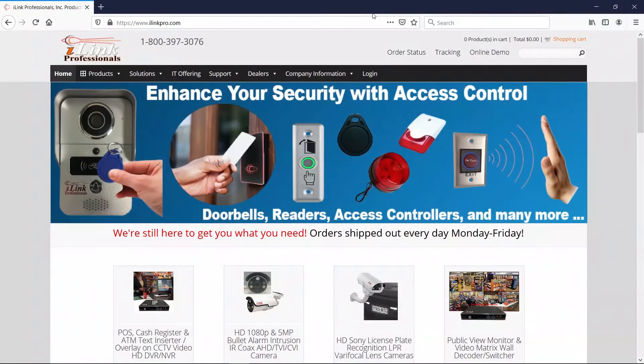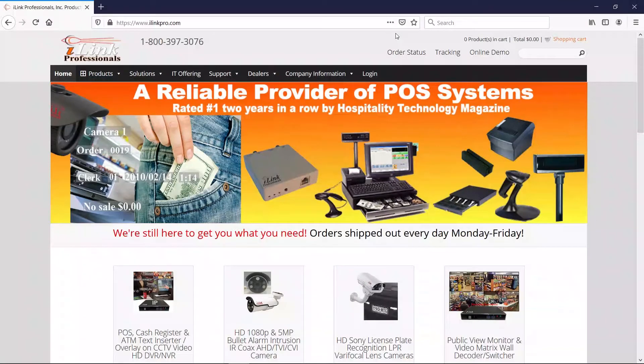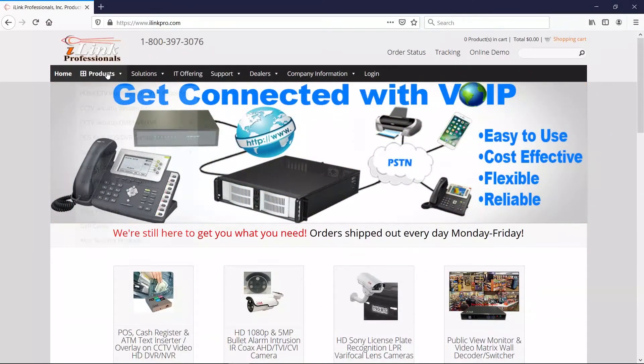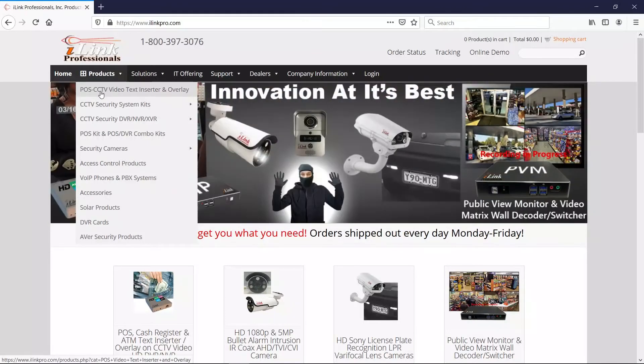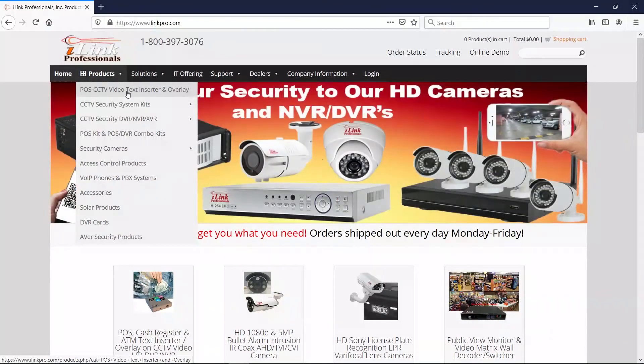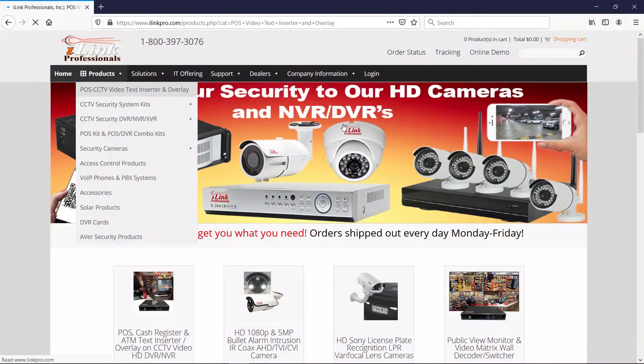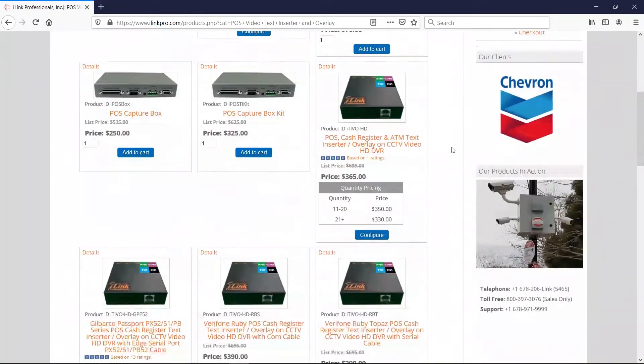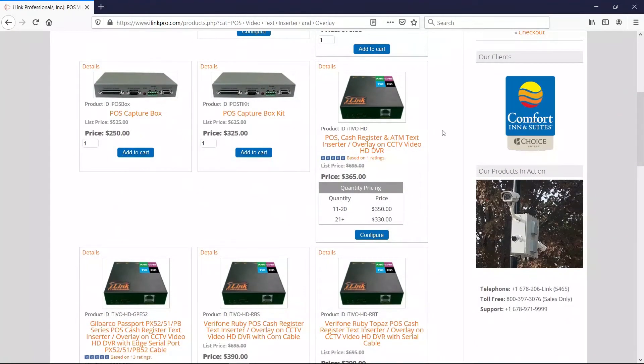ITVO Config Windows Programming Software can be downloaded from our website, www.ilinkpro.com. Once you're on our website, you can go down to your products and click on the first option, which is POS-CCTV Video Text Inserter and Overlay. It's the same location where you may have gone to order this device.